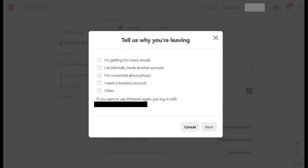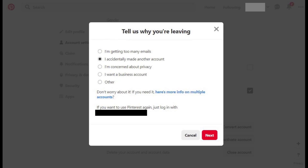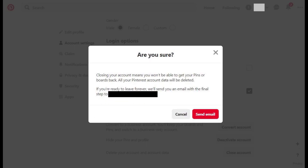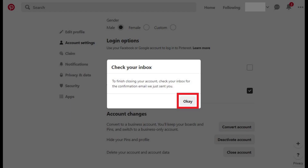Step 7: Click to select the reason you're closing your Pinterest account, and then click Next. Another screen appears asking if you're sure you want to leave Pinterest. Click Send Email, and then click OK on the next window asking you to check your email to finish closing your account. A message will be sent to the email account associated with your Pinterest account with a link that will let you delete your Pinterest account.